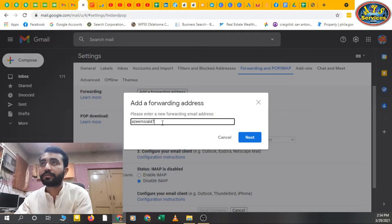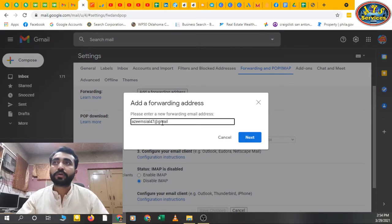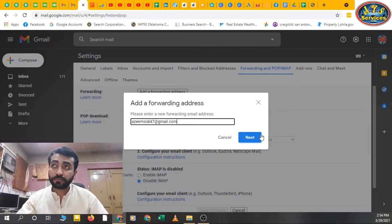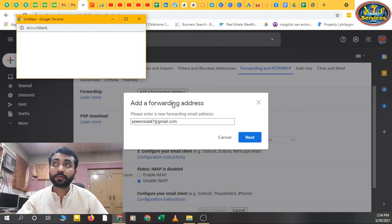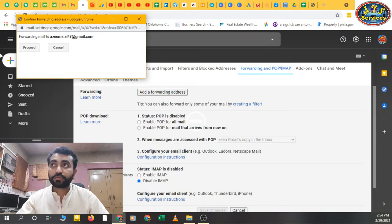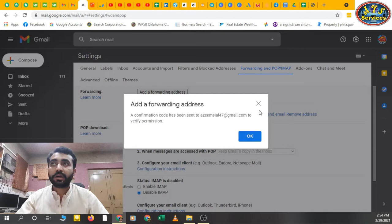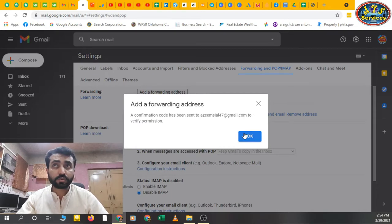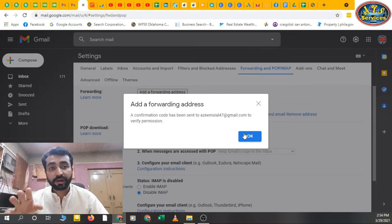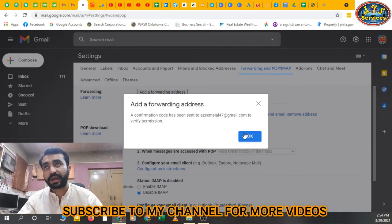So I have added it. Next. Now proceed. A confirmation code has been sent to that email address where I want all emails from this email to that email address.